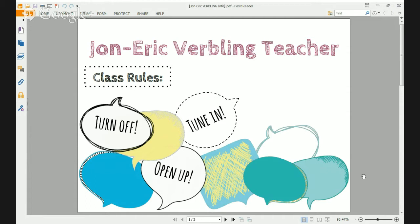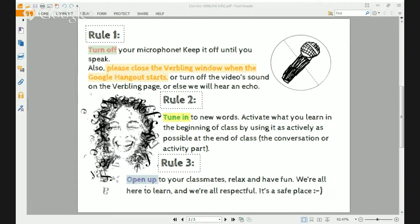Here are three quick rules to help you participate. Don't forget to turn off, tune in, and open up — which means turn off your microphone when you're not speaking so we can keep the classroom nice and quiet. Also, tune in to the new words that we're using when you are speaking so that I can correct you and give you feedback. And finally, open up to your classmates. Relax and have fun. We're all here to learn, and this is a safe and respectful place to practice your English.